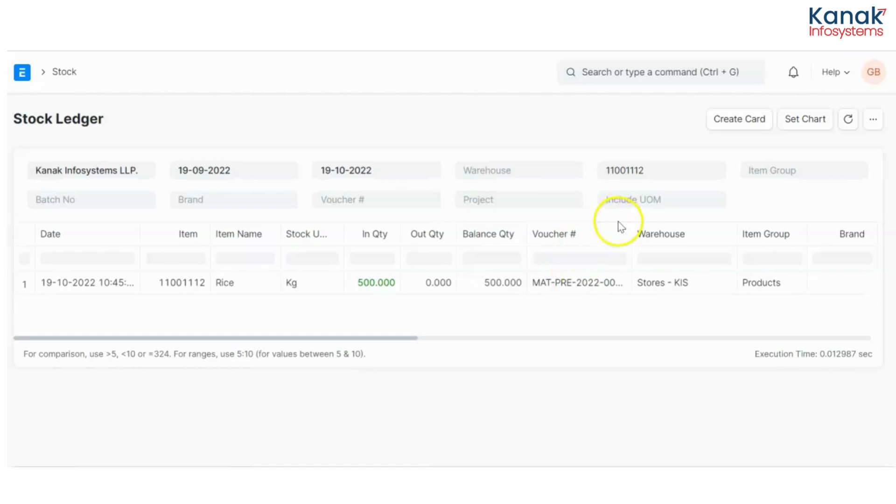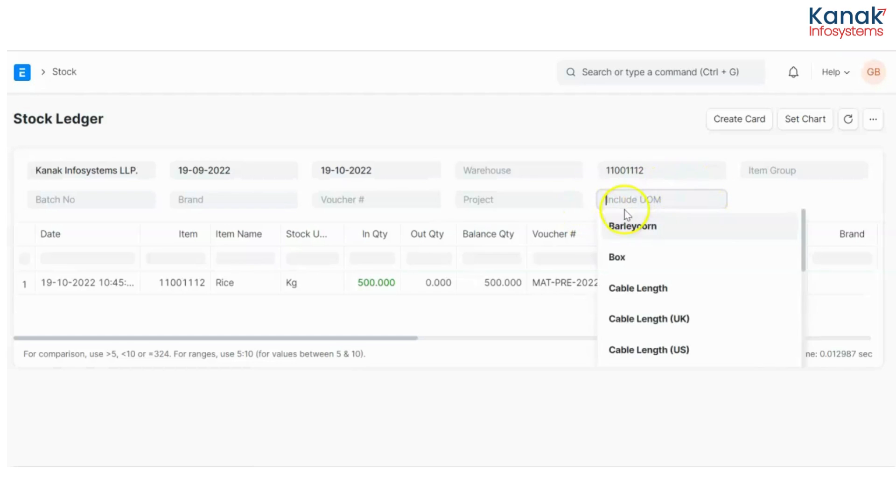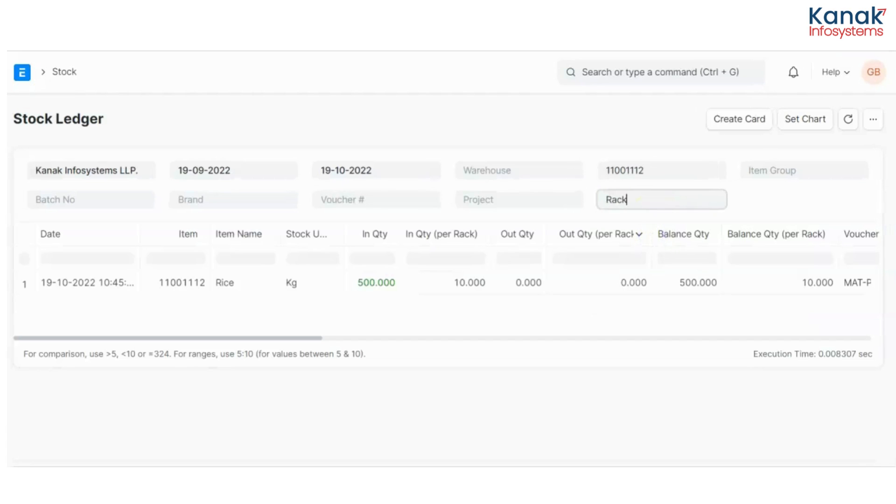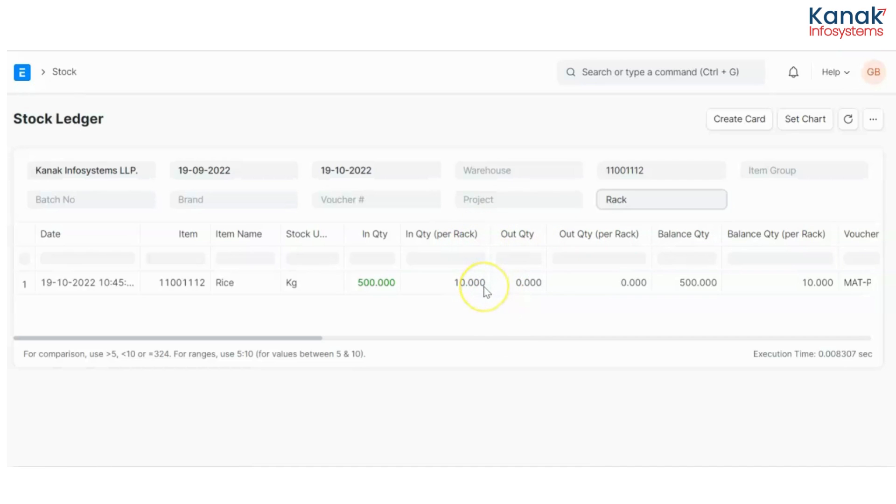Now if I want to see it in a different unit of measurement, let's say I want rack in the include UOM tab, and I can see that I have 10 racks in the quantity.